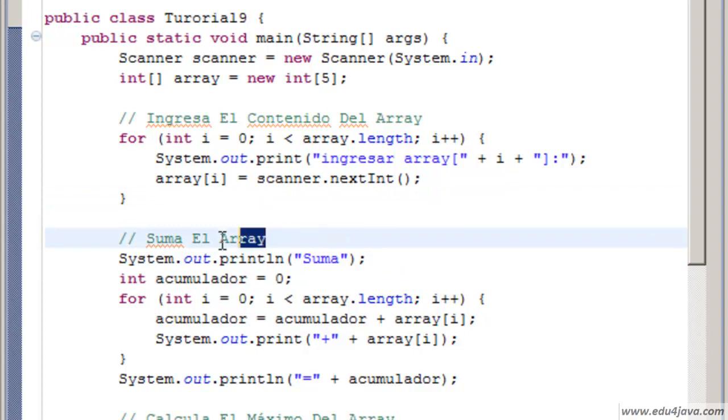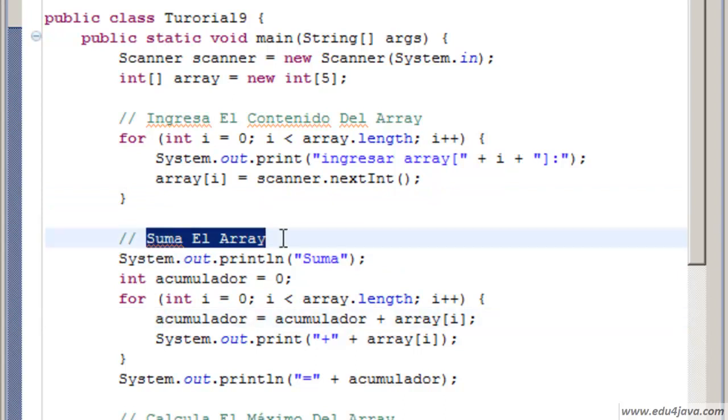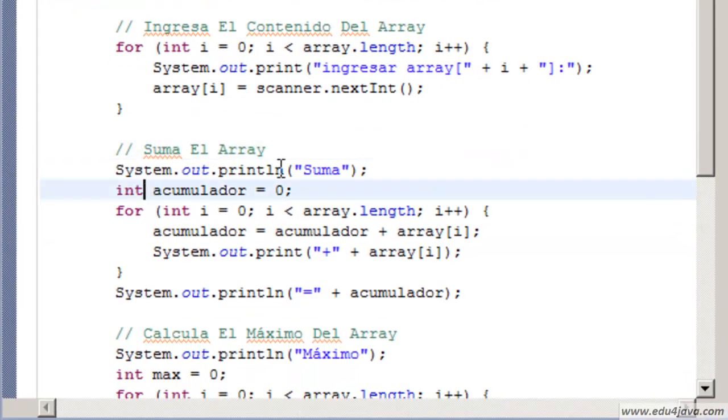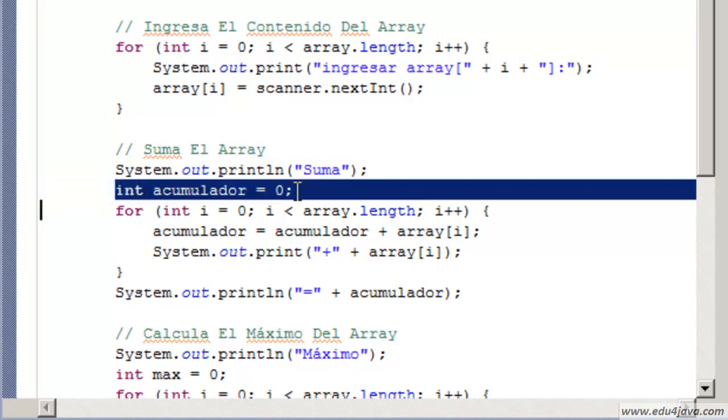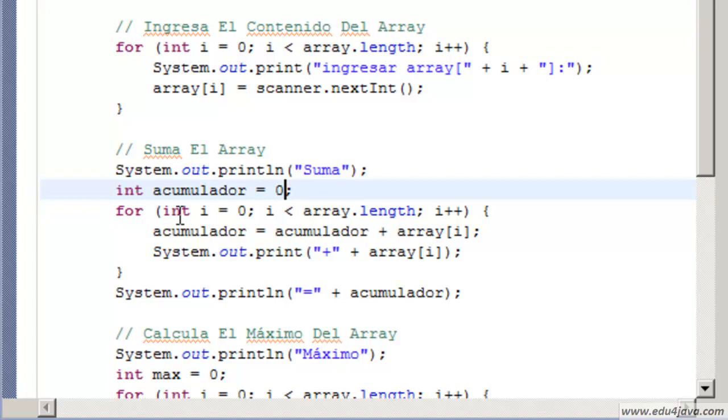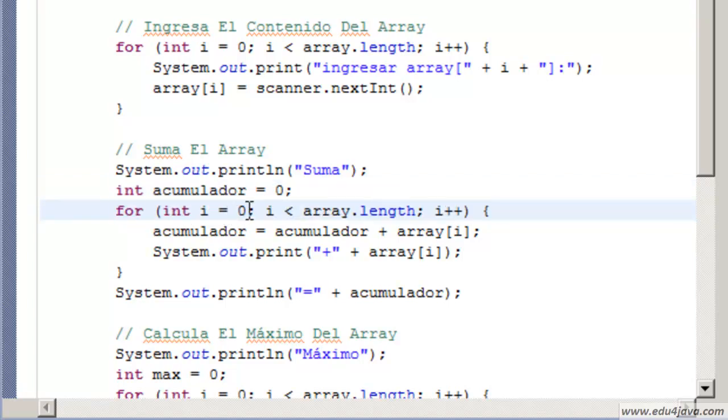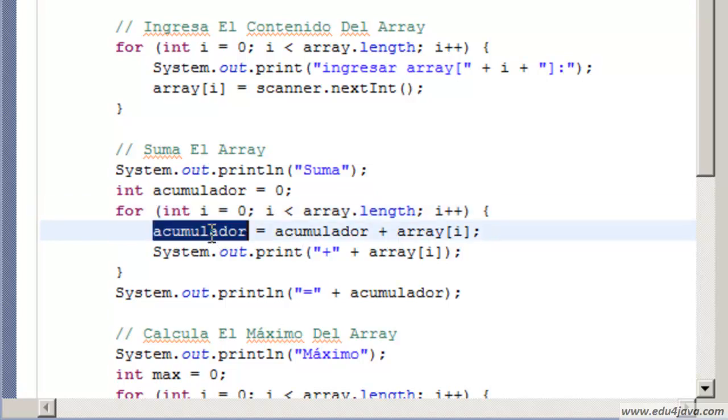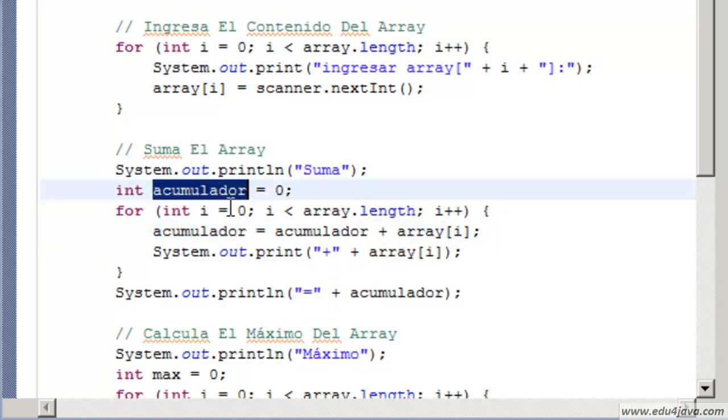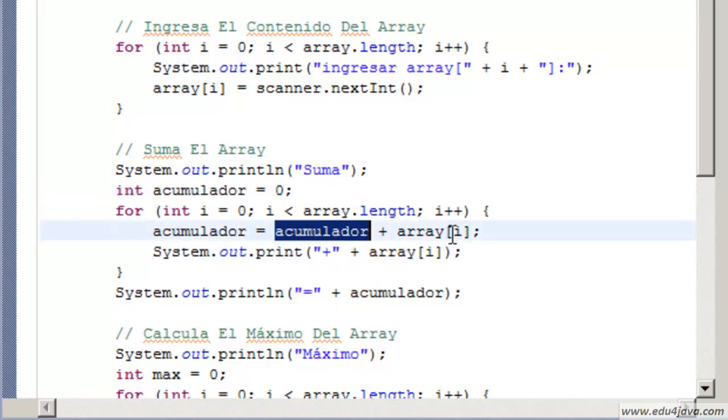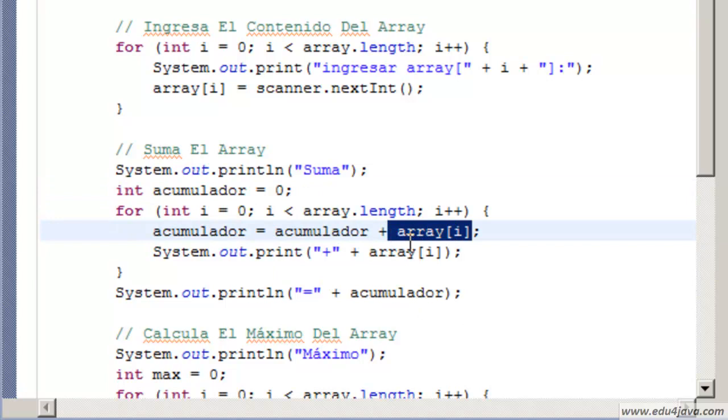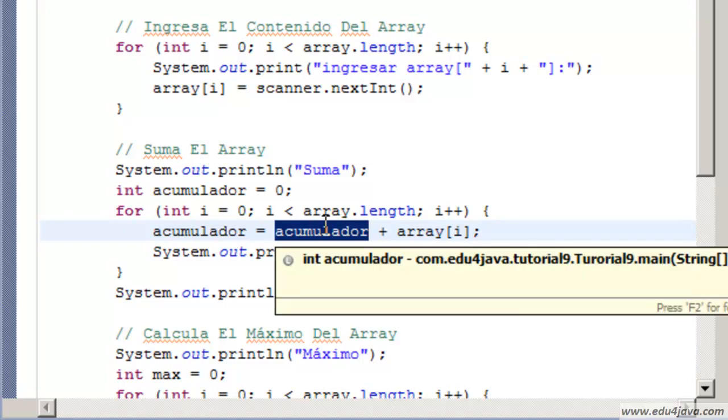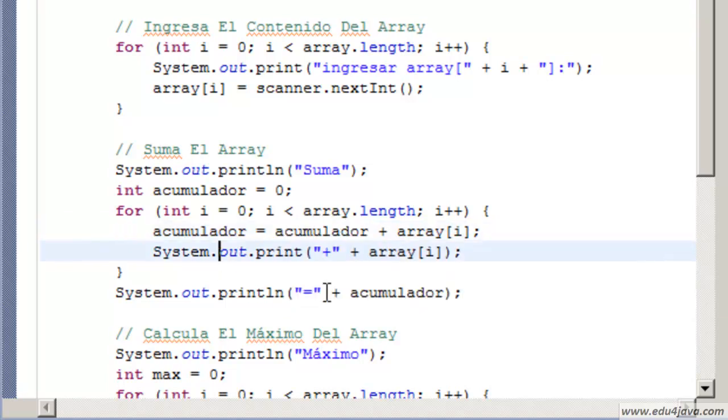In this piece of code we sum up the array as the comment says. We create an accumulator variable equals 0. We go around the array with a for from 0 to the length of the array. In each round we add to the accumulator what it had before, which at the beginning would be 0, and the value of the first element, after the second, then the third and so on. This way we are accumulating everything in the array.